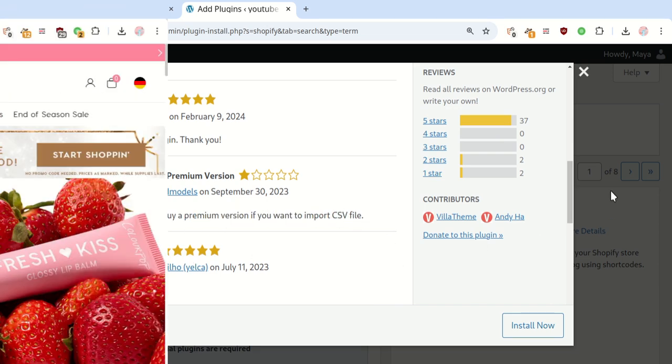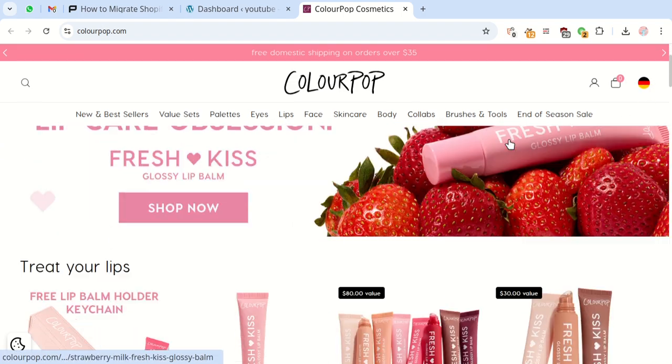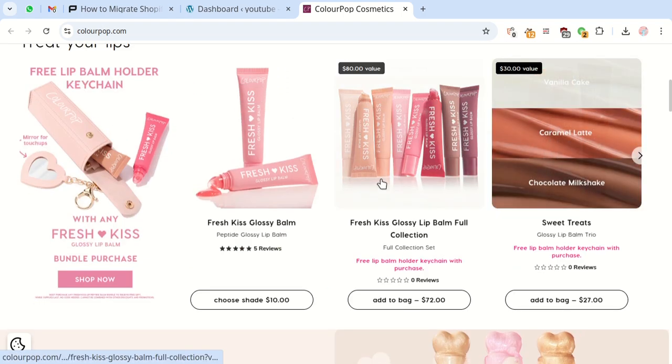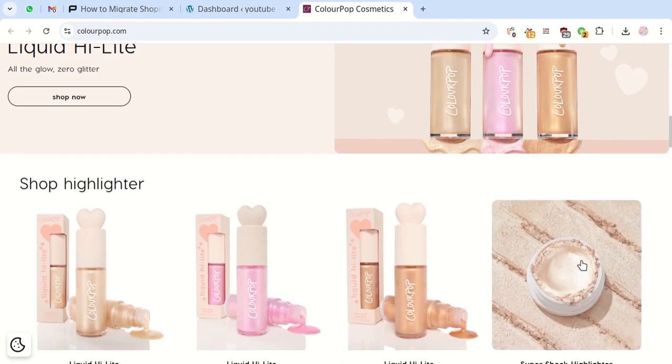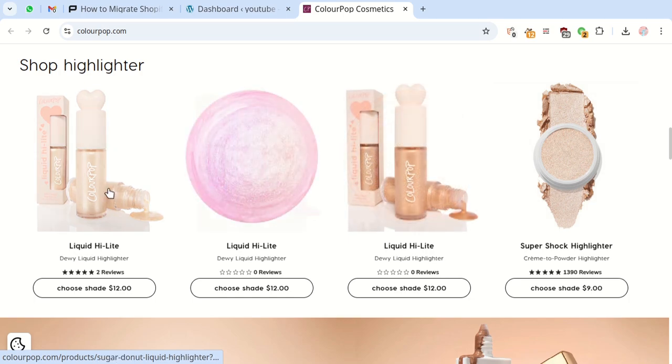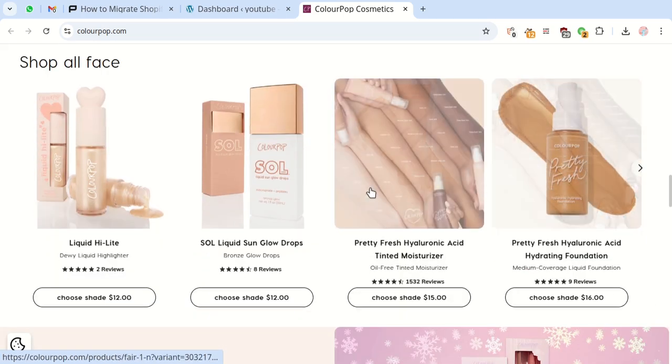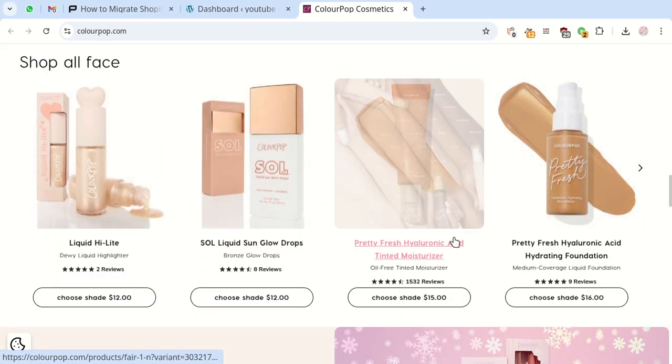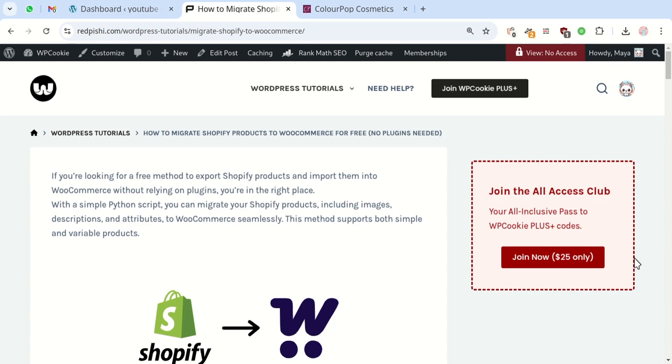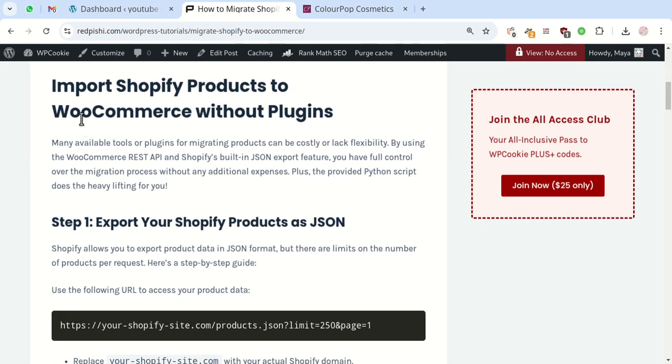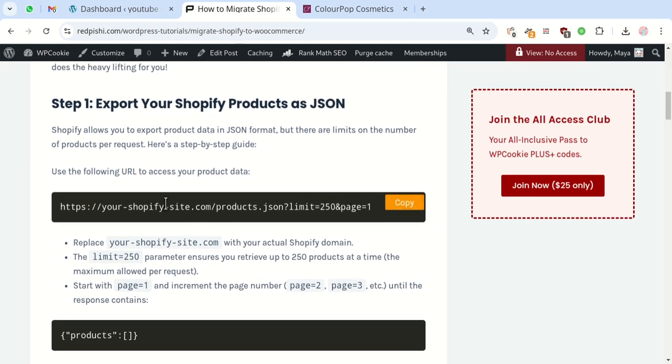Let's get started. First we need to get the products from this Shopify store in a JSON file. By default, all Shopify stores let you access their products in JSON format. I'll put the link to this post in the video description. We'll use this URL to grab the products.